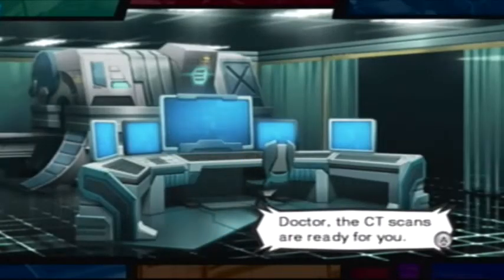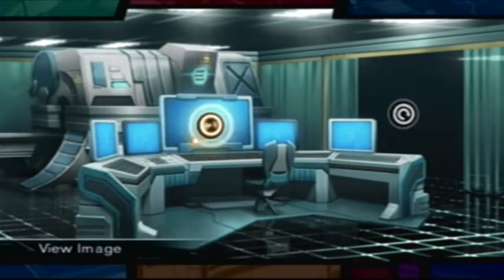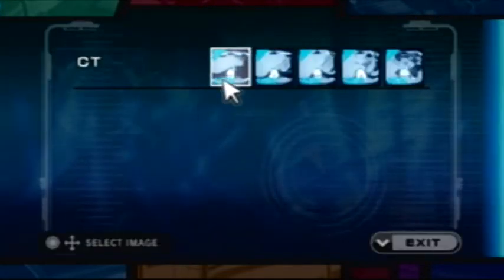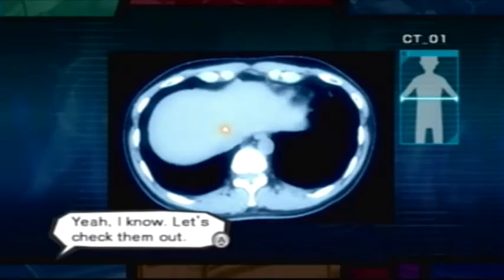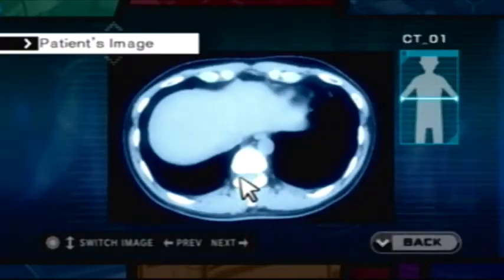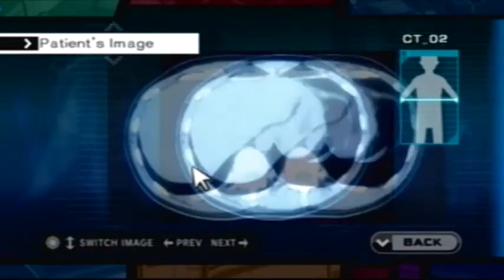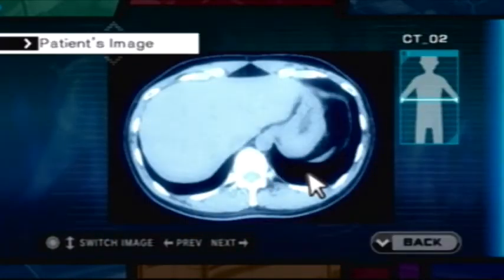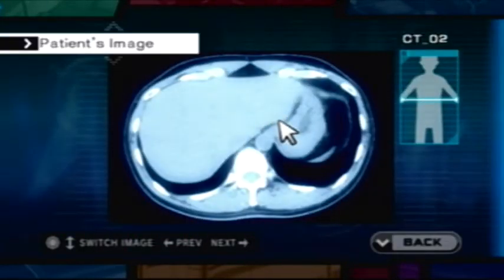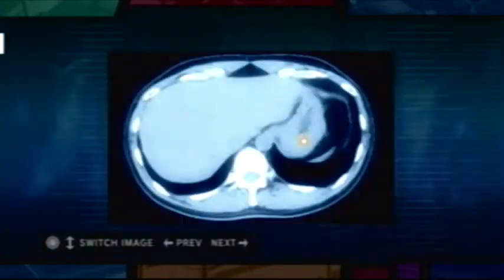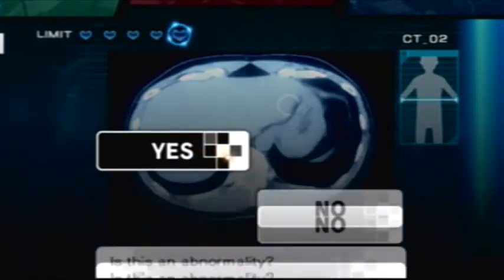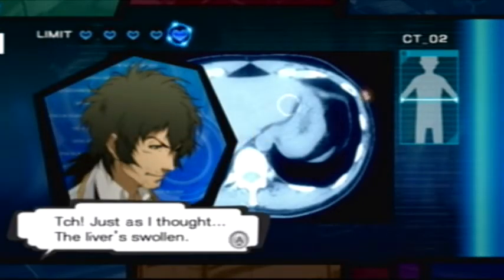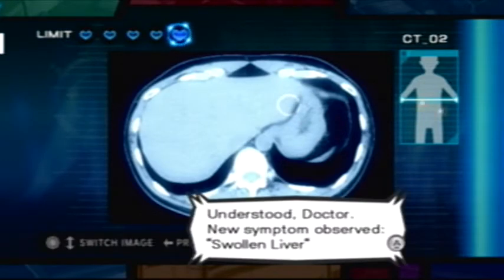Doctor, the CT scans are ready for you. Yeah, let's get to it. Just as I thought. The liver's swollen. Roni, record this. Understood, Doctor. New symptom observed: swollen liver.